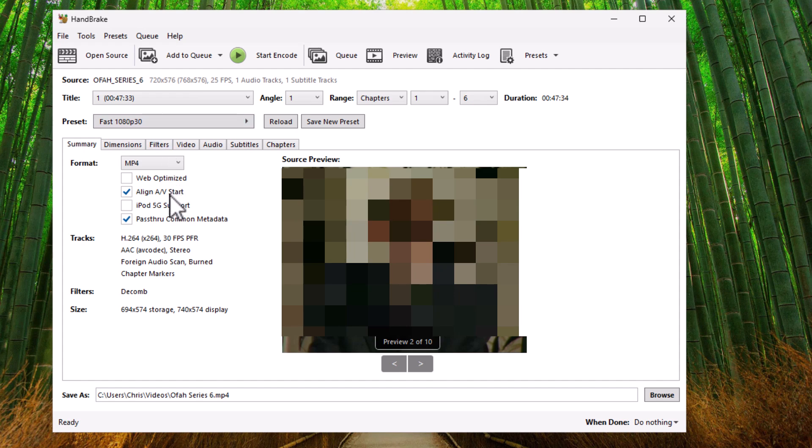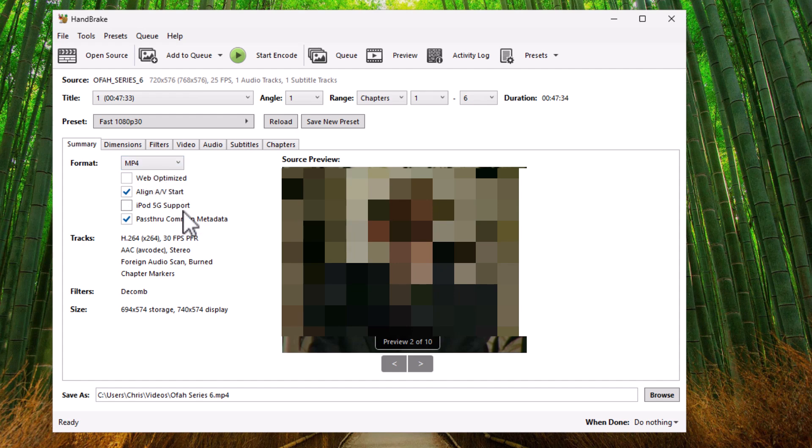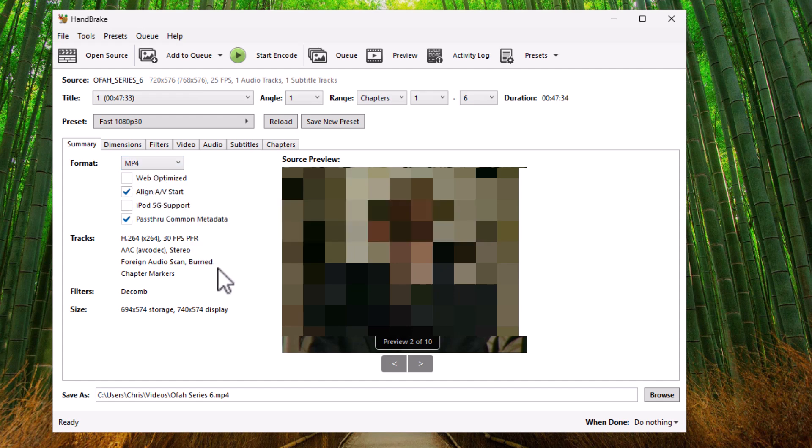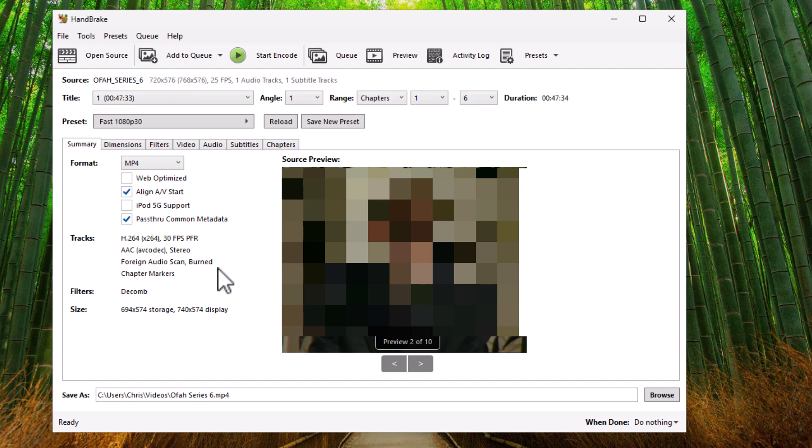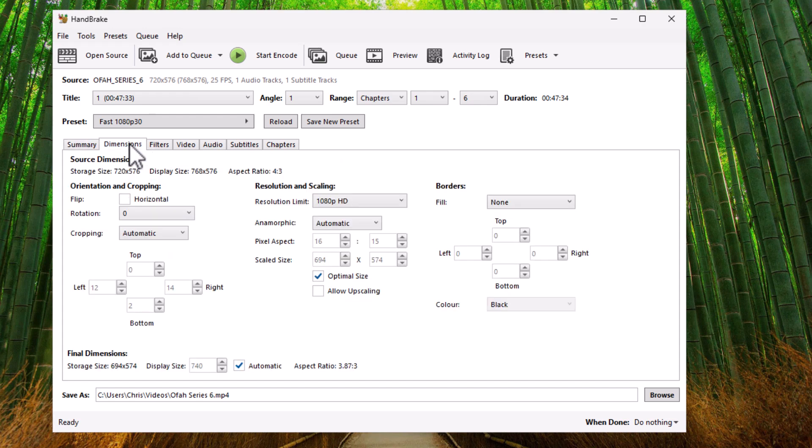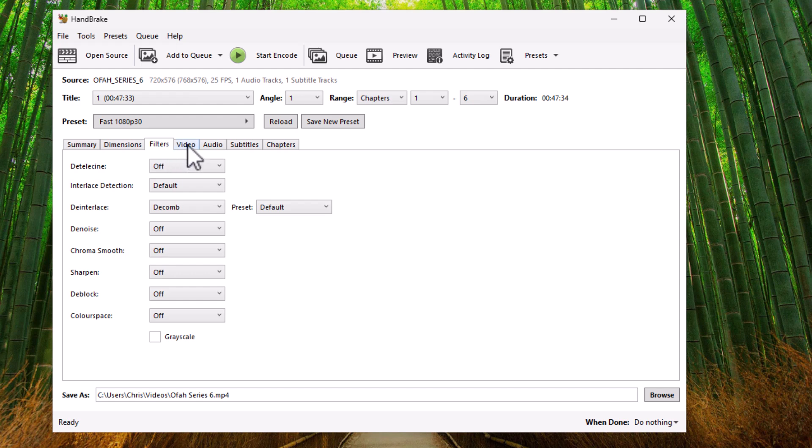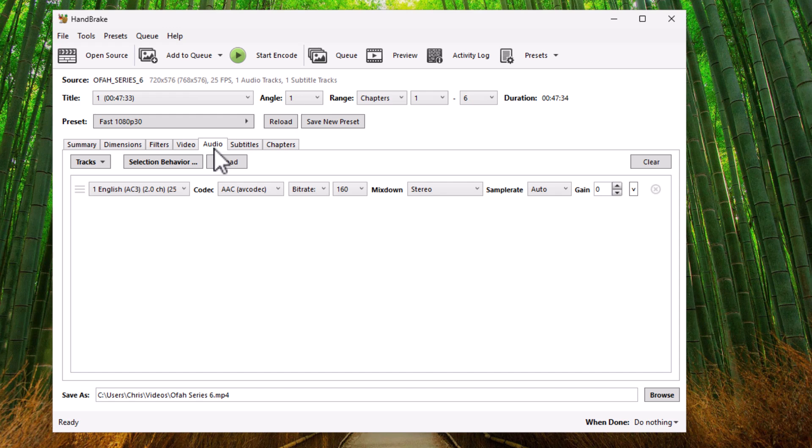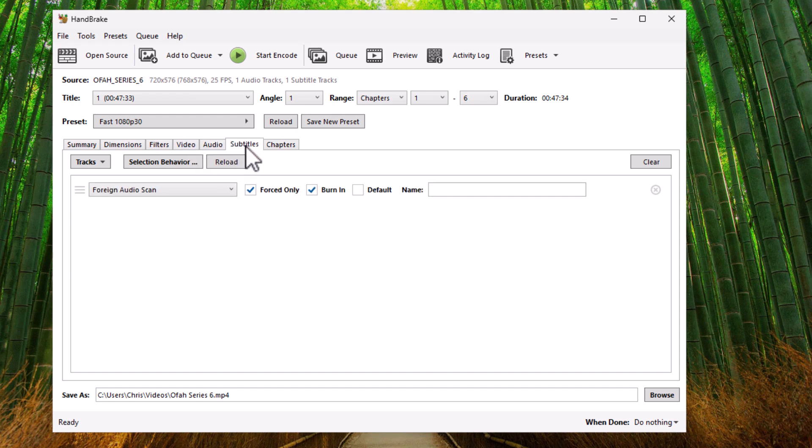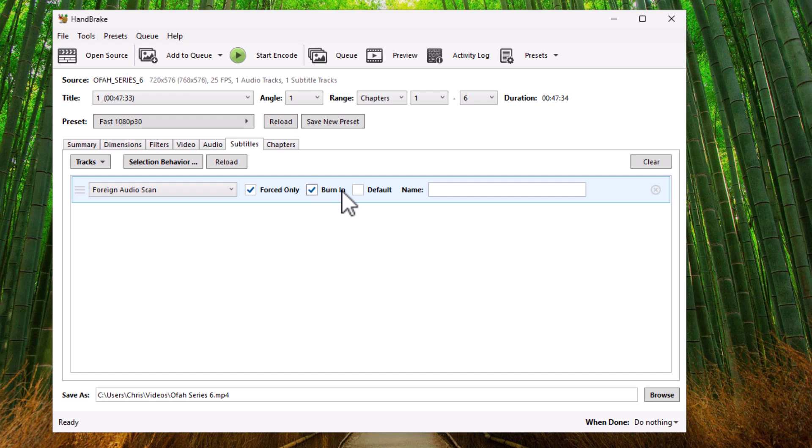Now, the next thing you want to do is just make sure that the format is MP4. Make sure that Web Optimize is unchecked, Align AV Start is checked. Uncheck iPod 5G support and check pass through common metadata. Then go into dimensions. Really, you can leave these all as they are. Go into filters. Again, you can leave these as they are. Same with video and same with audio. If you know what you're doing, you can muck about with this. If you go into subtitles, you if you just want to make sure that foreign audio scan is selected and forced only and burning is also checked there.